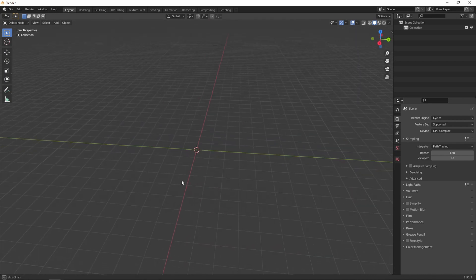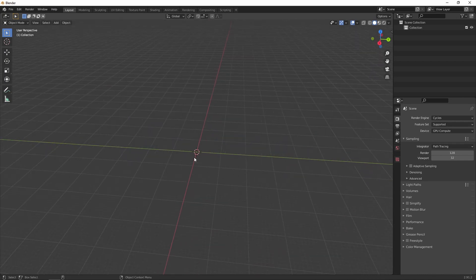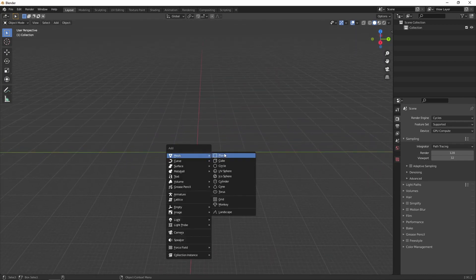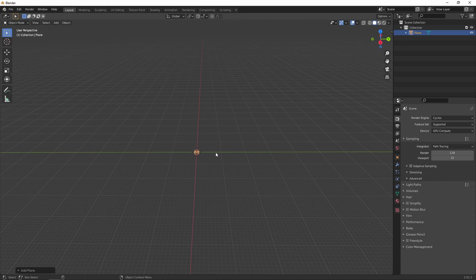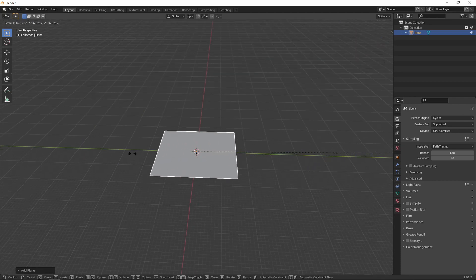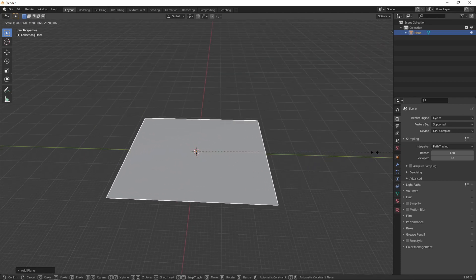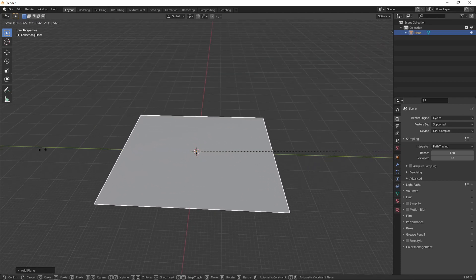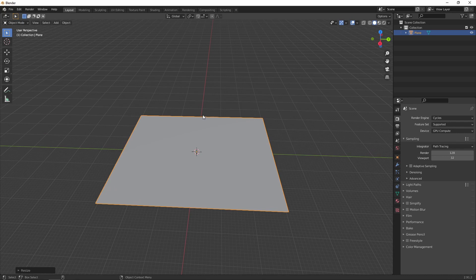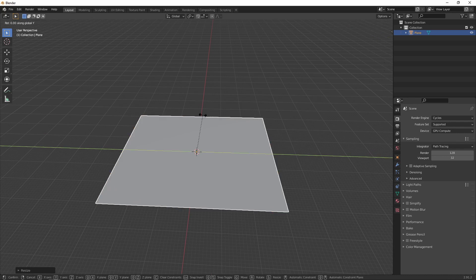Hey everyone, Charles here for a new tutorial on how to create a procedural night sky in Blender. So the first thing you need to do is create a plane, then modify the way you want it to look like.